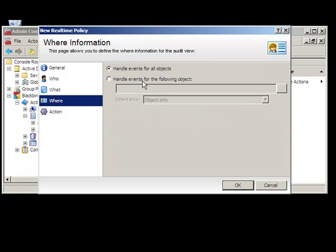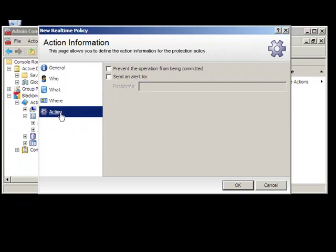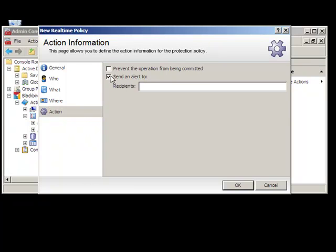Lastly, the administrator can select what action to take. Here, the administrator can select to only notify when specific changes occur, or can be more proactive and prevent the change from being applied. For example, some organizations may want to prevent service accounts from being modified or deleted.